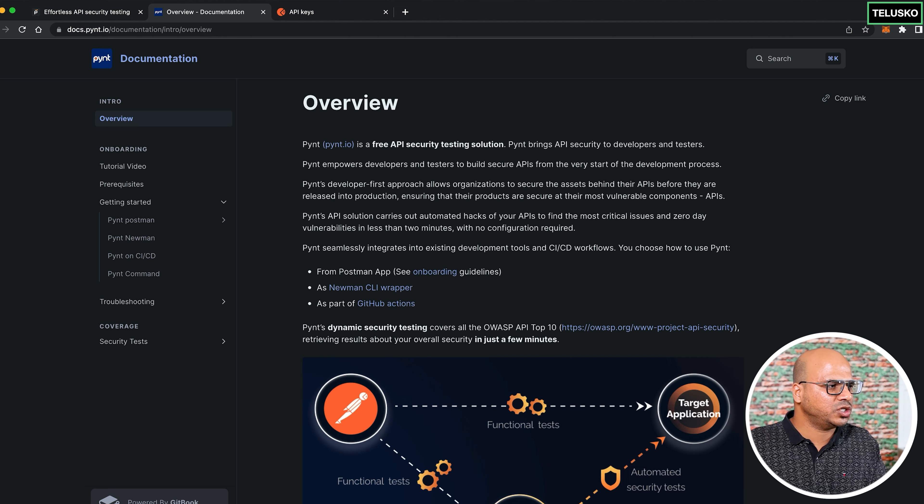Beyond the tool itself, Pynt has a Slack community to join, informative blogs to read, and badges you can earn to showcase your security skills on LinkedIn. The key takeaway: as a developer, security should be a priority from the start — not an afterthought. All links are in the description.